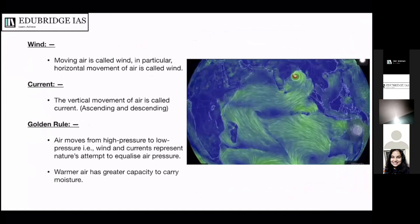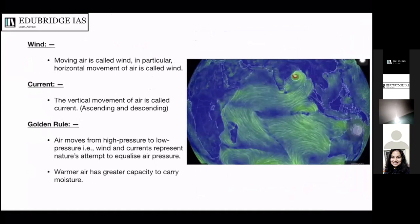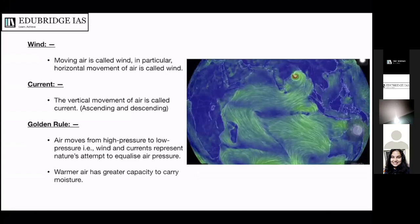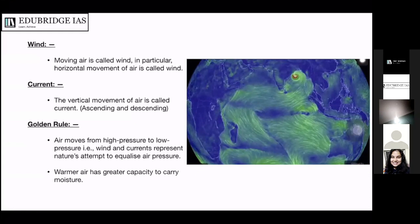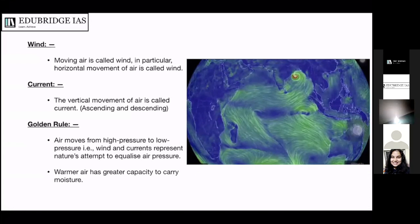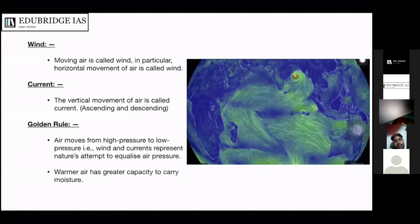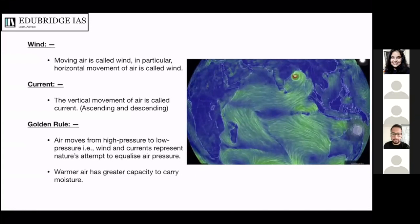Before we look at the patterns of global circulation and the mechanism of planetary winds, let us first look at some key terms and related concepts. The first term is wind. Moving air is called wind in general terms; more specifically, horizontal movement of air is called wind — air which moves right to left or left to right. The vertical movement of air is called a current. It can be either descending or ascending.